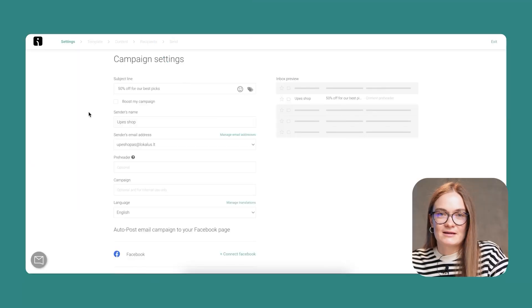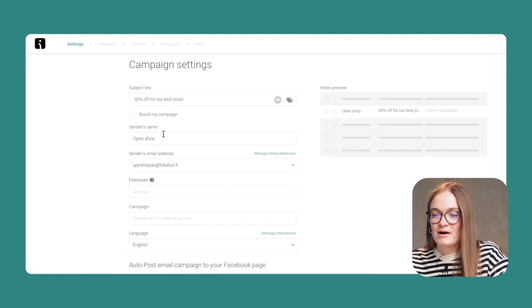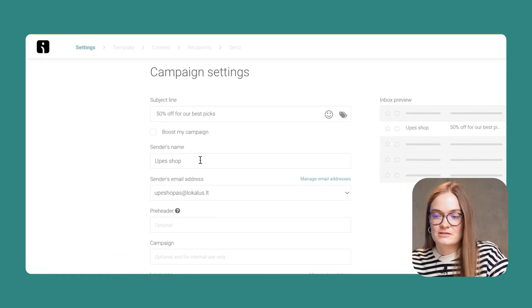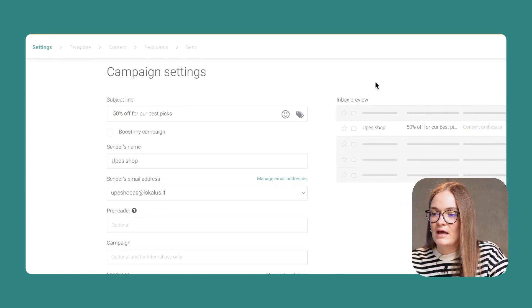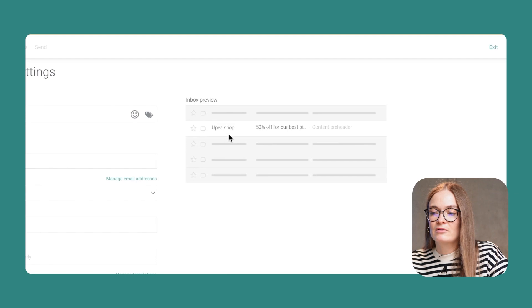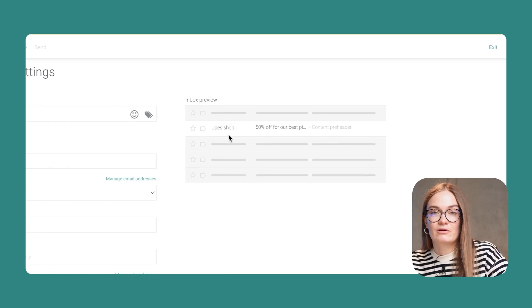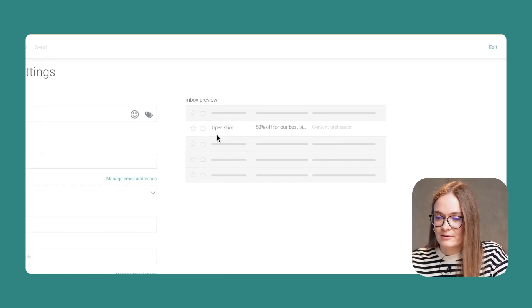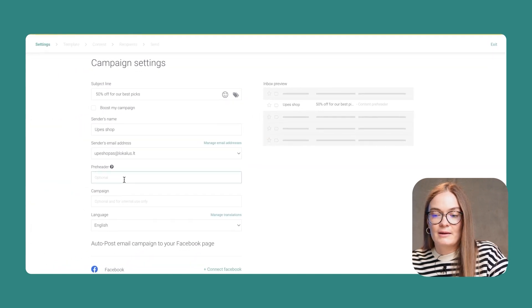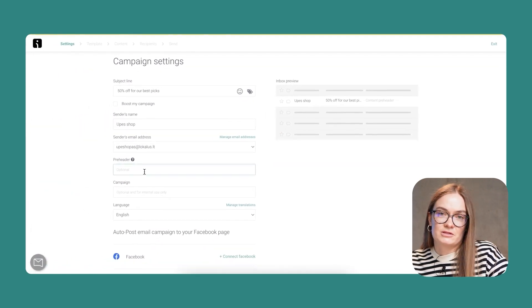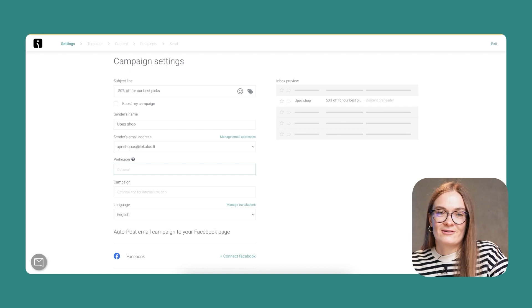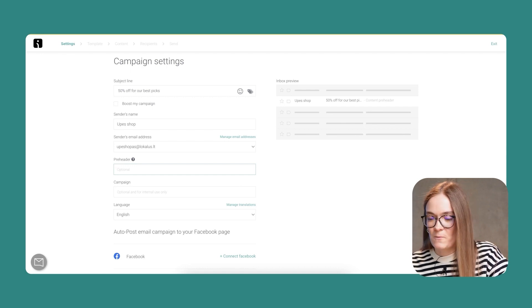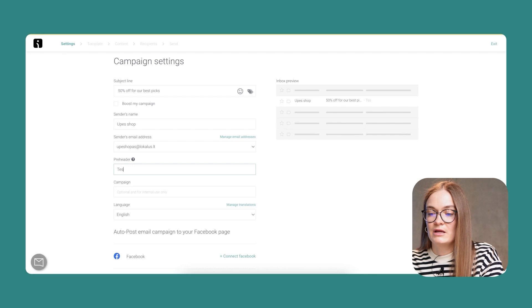So I have a subject line. My sender's name is pre-populated, so our customers will know who is sending the email. On the right side, you can see a preview of your recipient's inbox. I can add a pre-header, which is optional, but it helps you to provide more context before an email is opened.